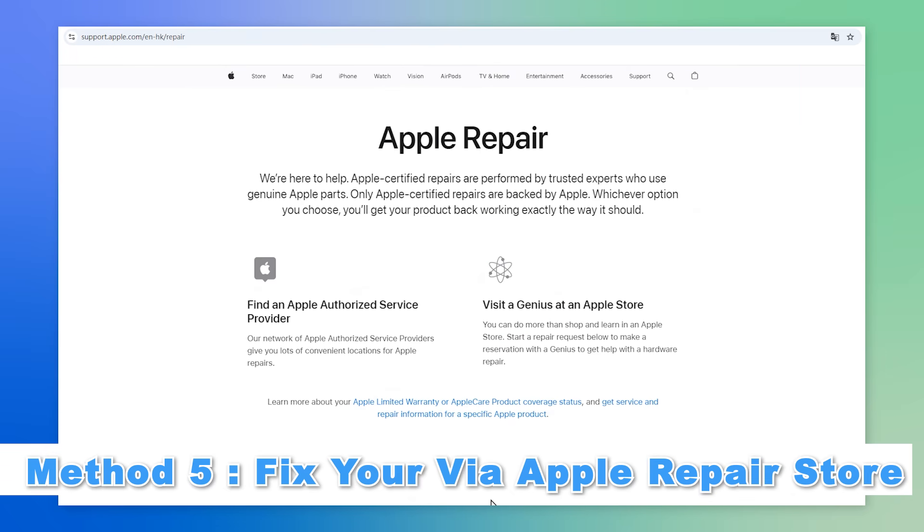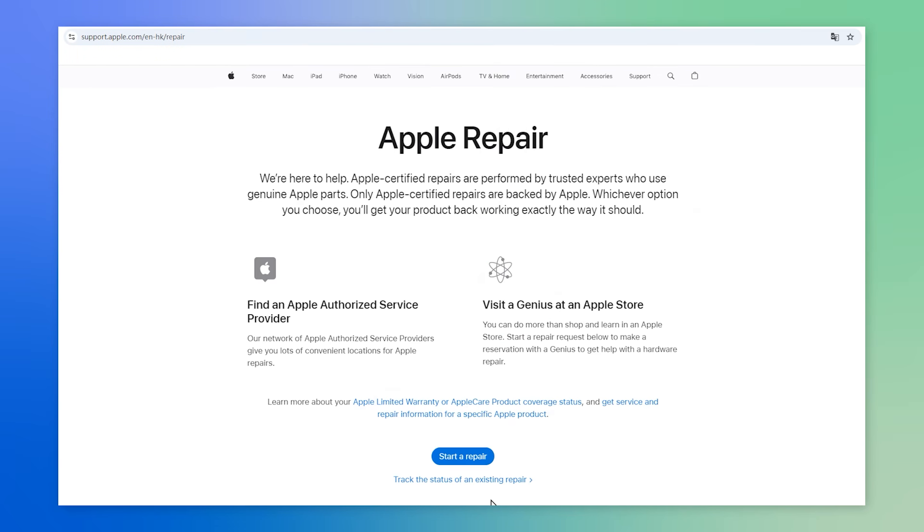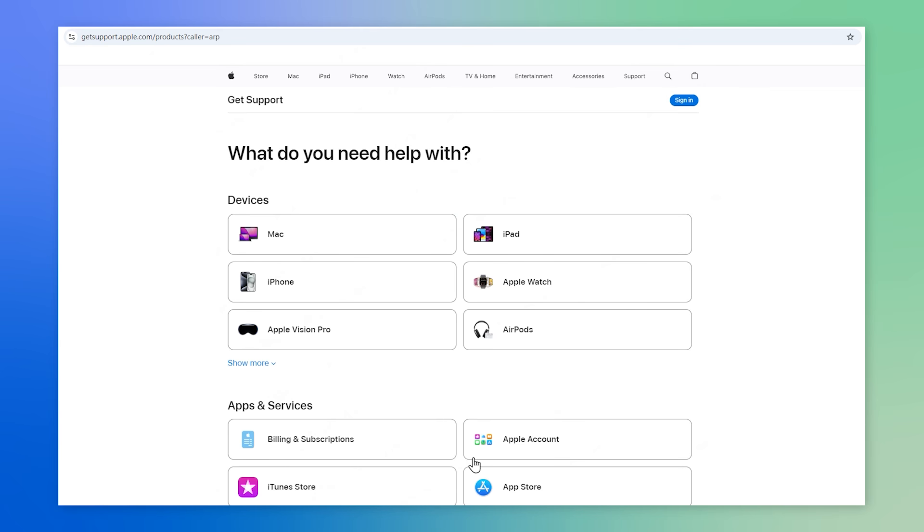Method five, fix via Apple repair store. If the above solutions still can't solve the problem, then it might be related to some hardware issues. To solve this, you'd better go to a nearby Apple repair store to fix this issue.